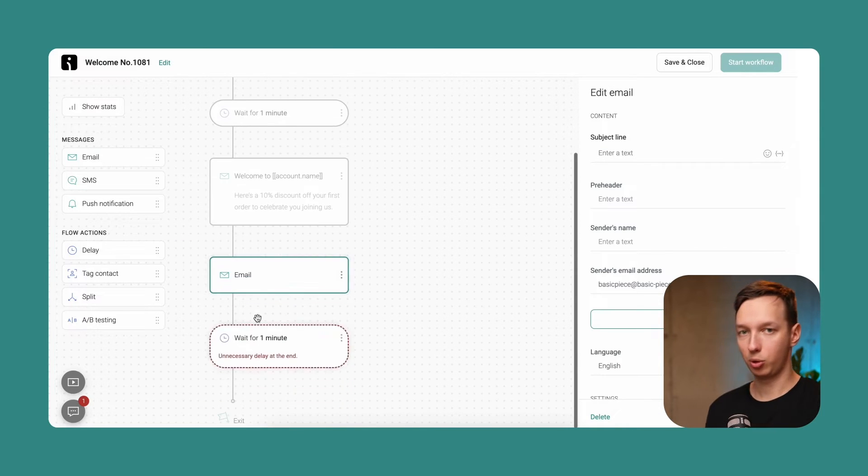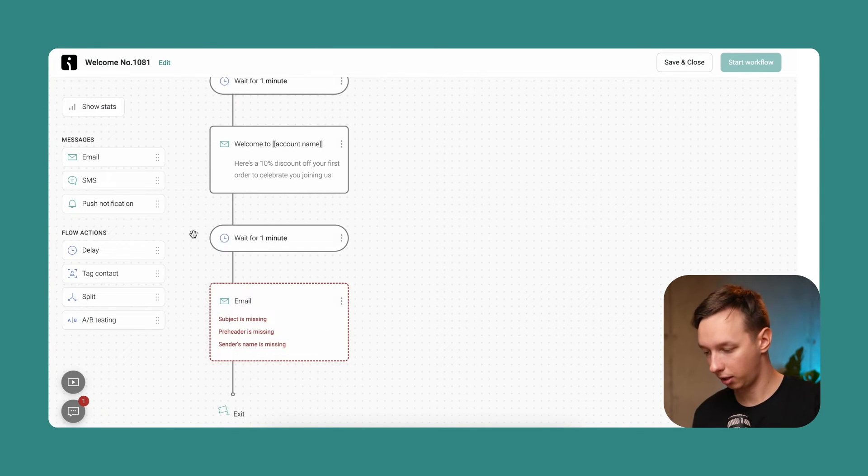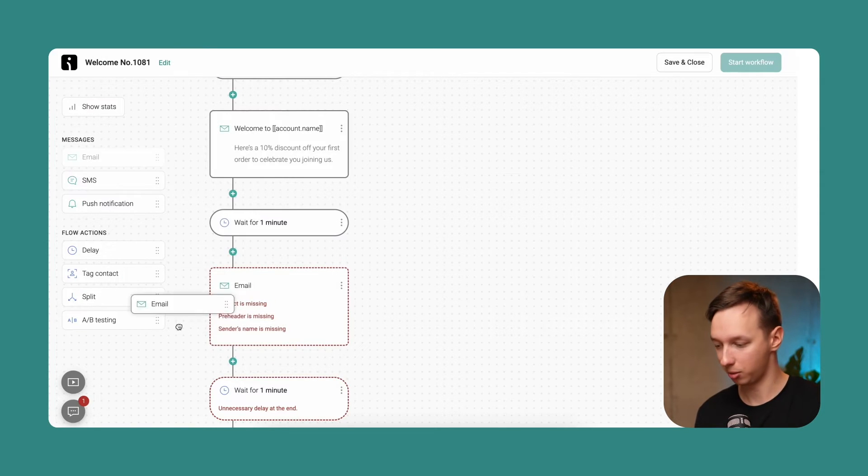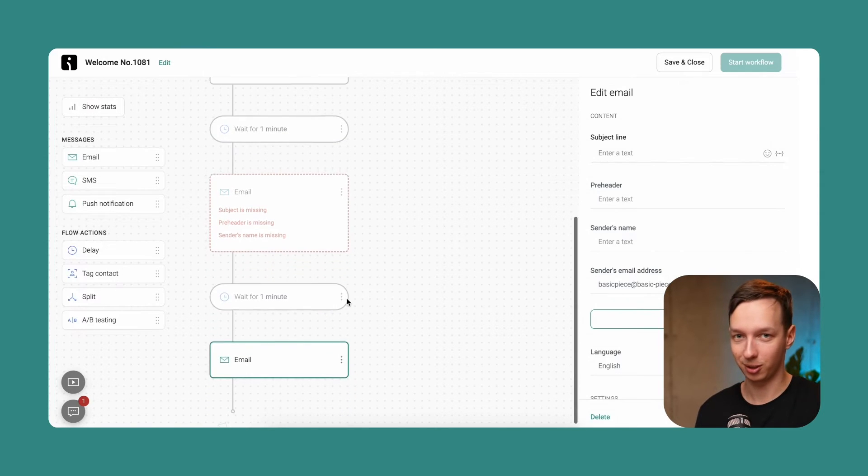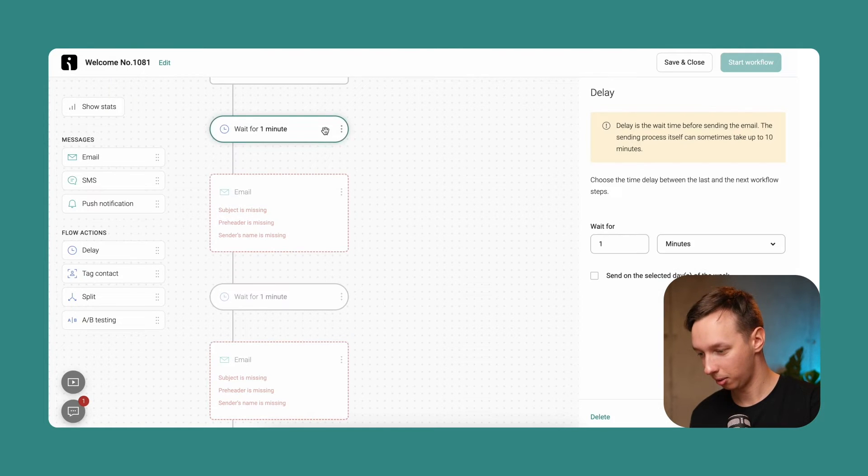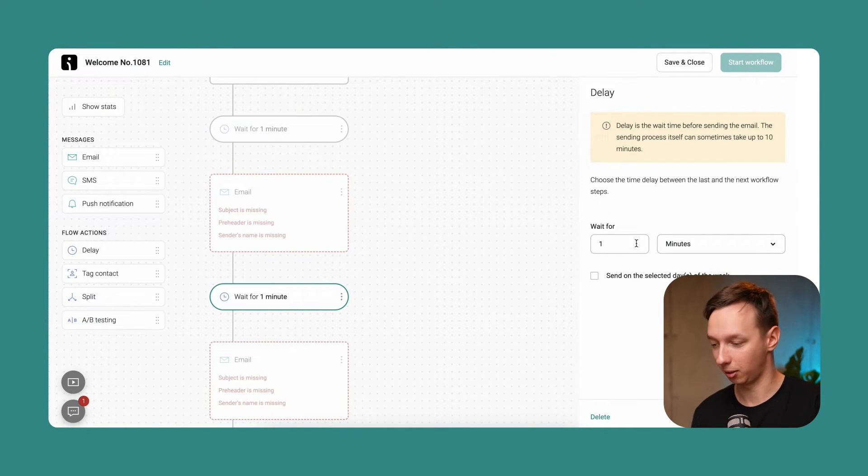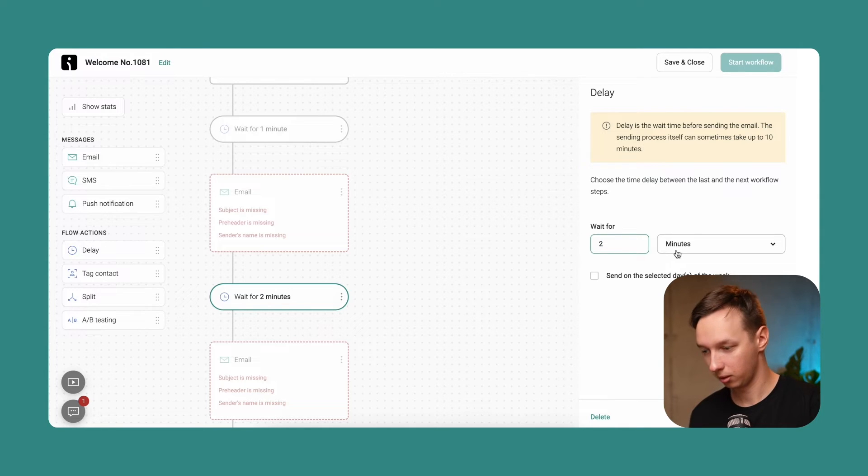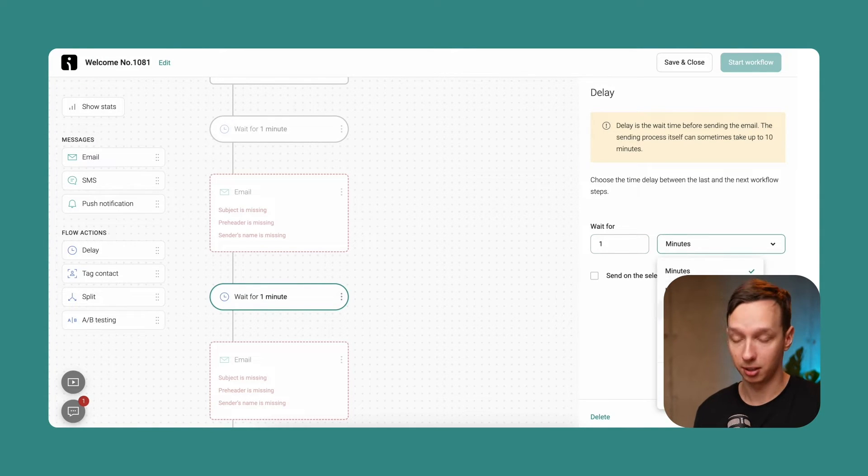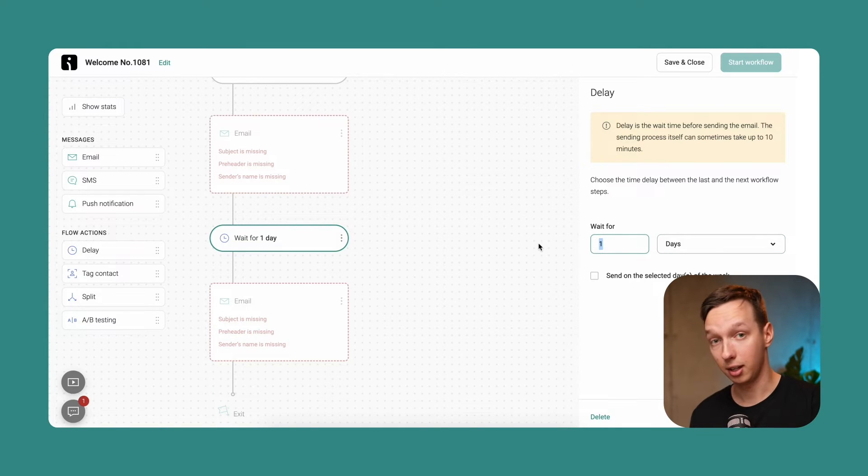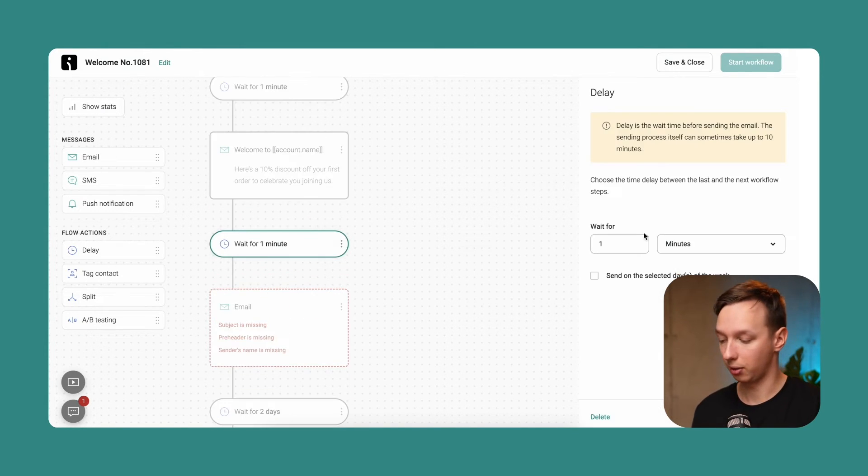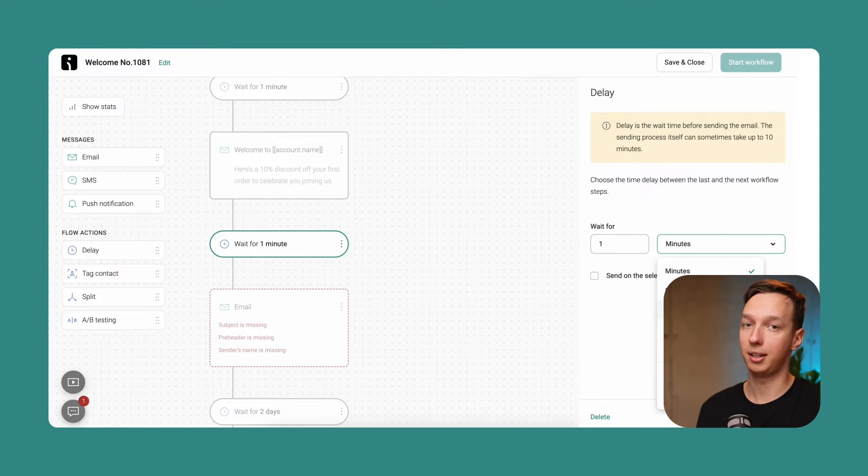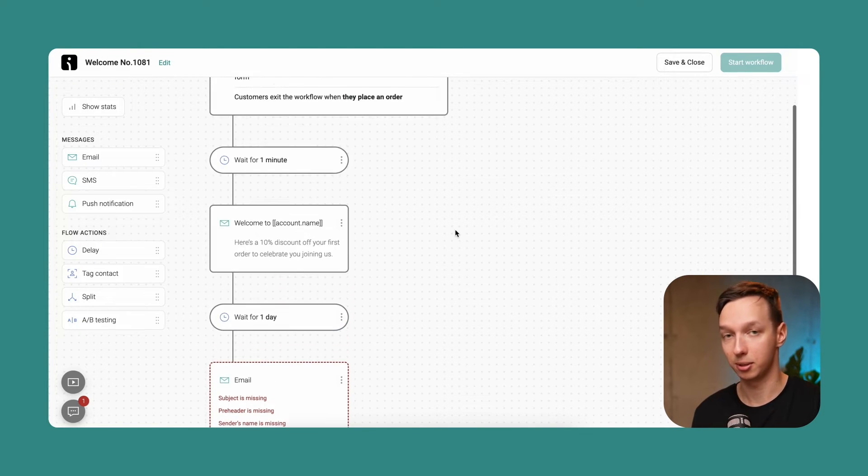Alright, so we have finally finished the whole workflow. Of course, it's not finished completely, because we still need to include the email content in each of these emails. But that is pretty much the basic template that you can have. So, customer signs up, wait for one minute, send the discount, wait for one to two days, and then send the next email, wait for two to three days, and send the last email. Now let's talk about the ideas that we can include in these specific emails.